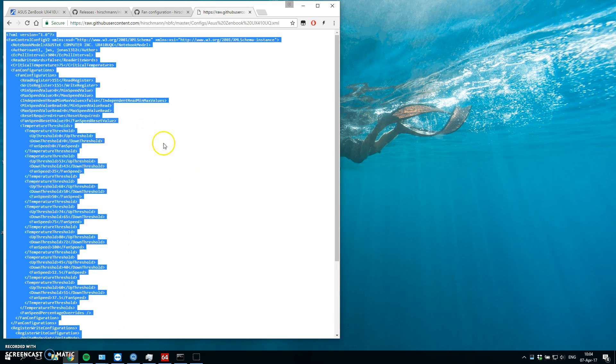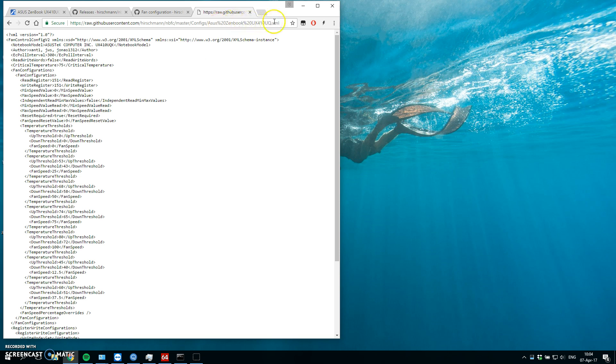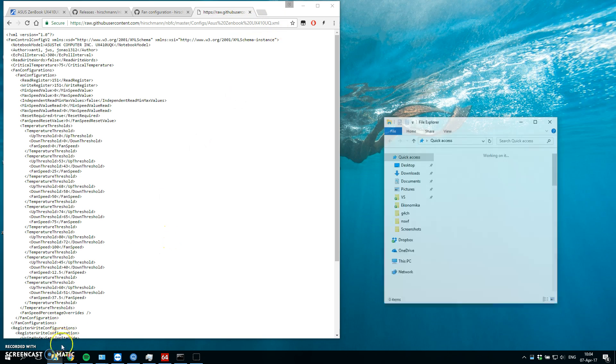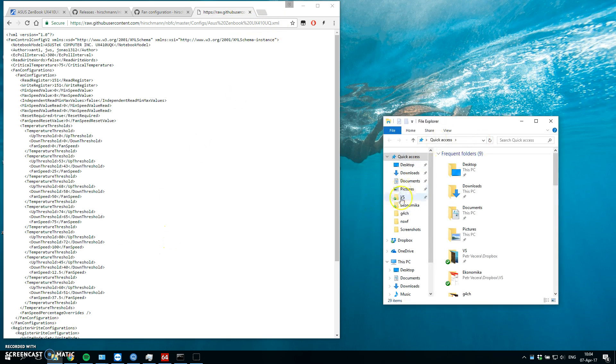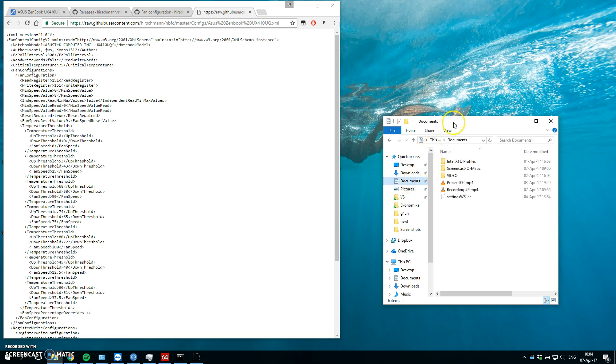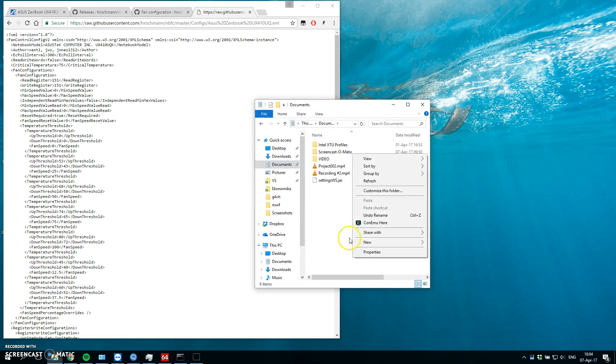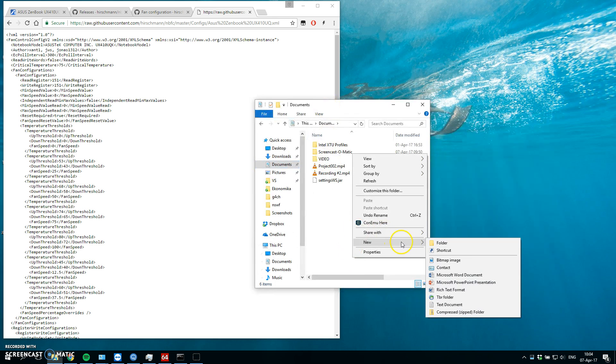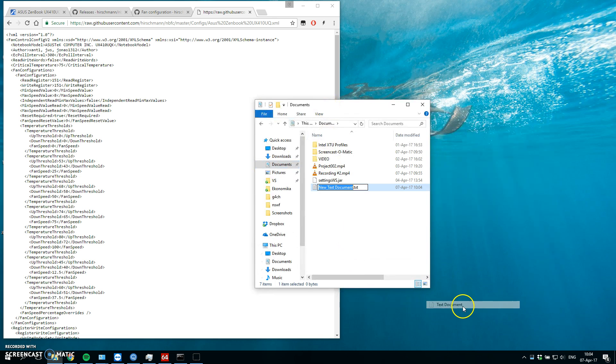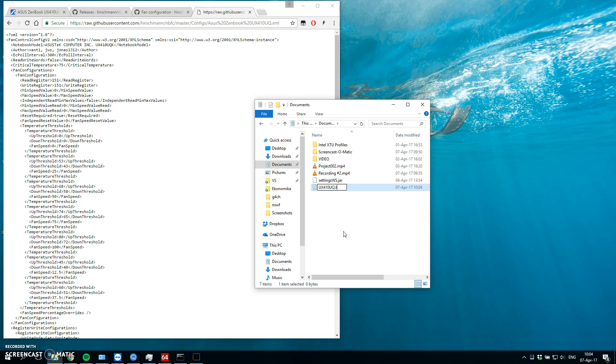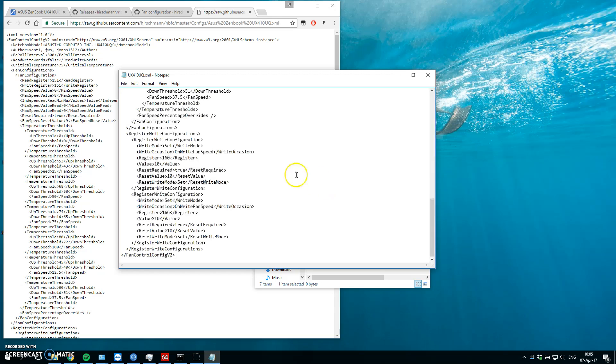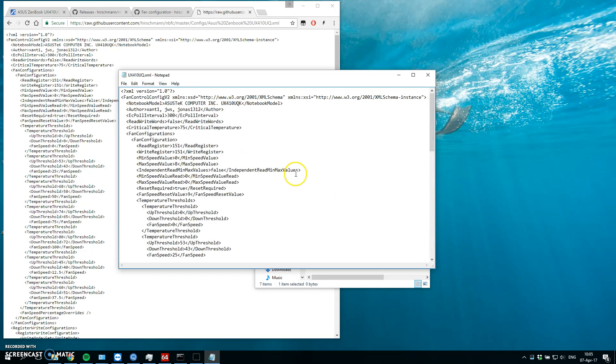Let's open it. It's an XML config. So let's save it to the documents. New text folder. Let's put this config in.